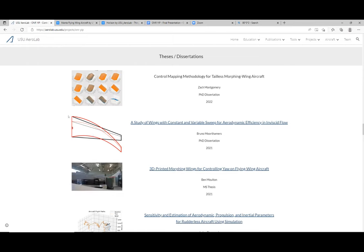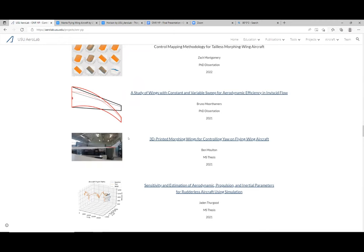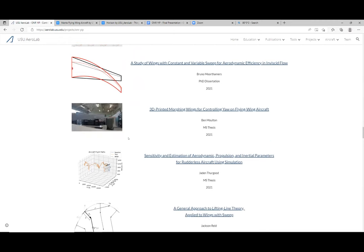We studied what happens if you use a traditional sweep compared to what we call a crescent wing, where you have a linear change in sweep. The red wing is what you see more in nature; the black wing is what mankind makes for manufacture. So what are the aerodynamic benefits of the red wing versus the black wing?